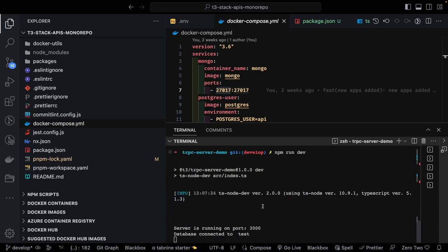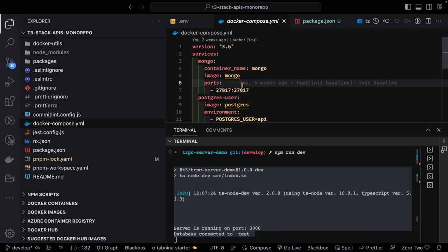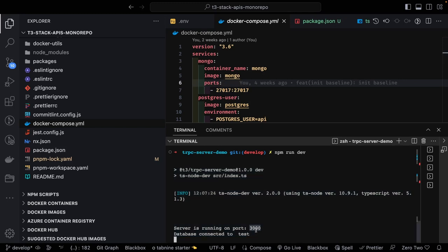To test this we need a React client using the tRPC client to invoke all the methods — `getTodos`, `addTodo`, `toggleTodo`. We'll set up the React app and integrate it with localhost 3000 where the tRPC server is running.